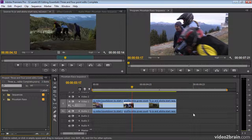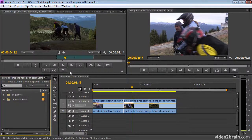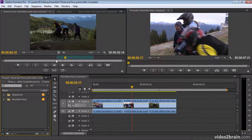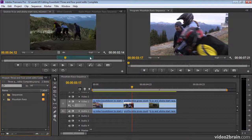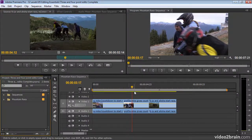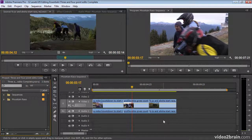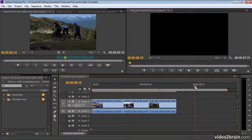The three points are usually the beginning of the bit that you want, the end of the bit that you want, and where you want it to go on your timeline.